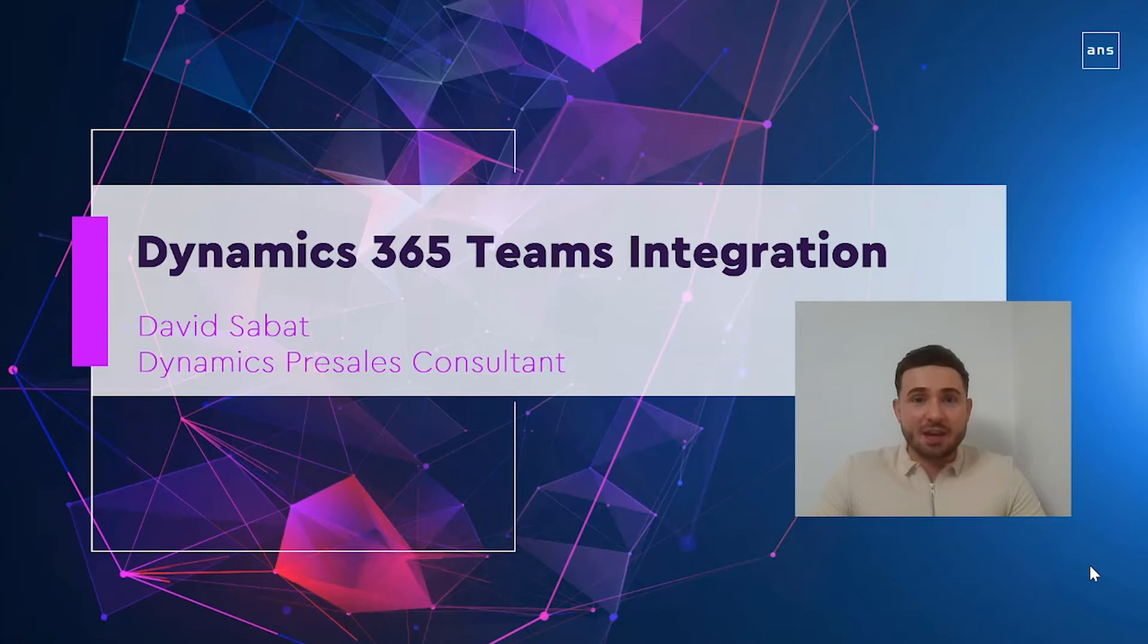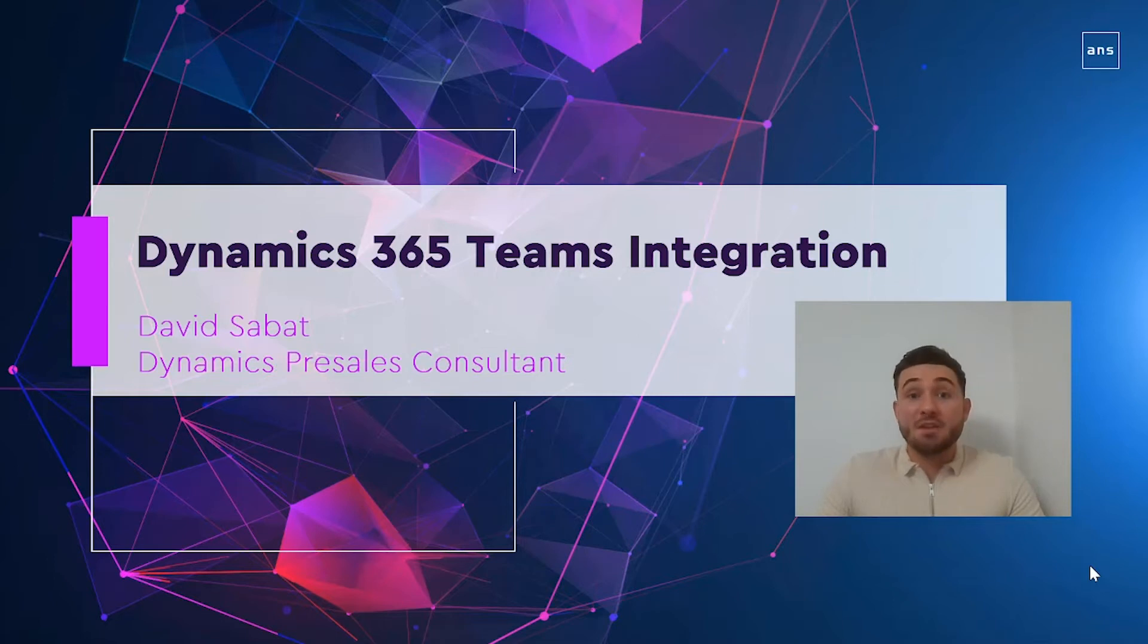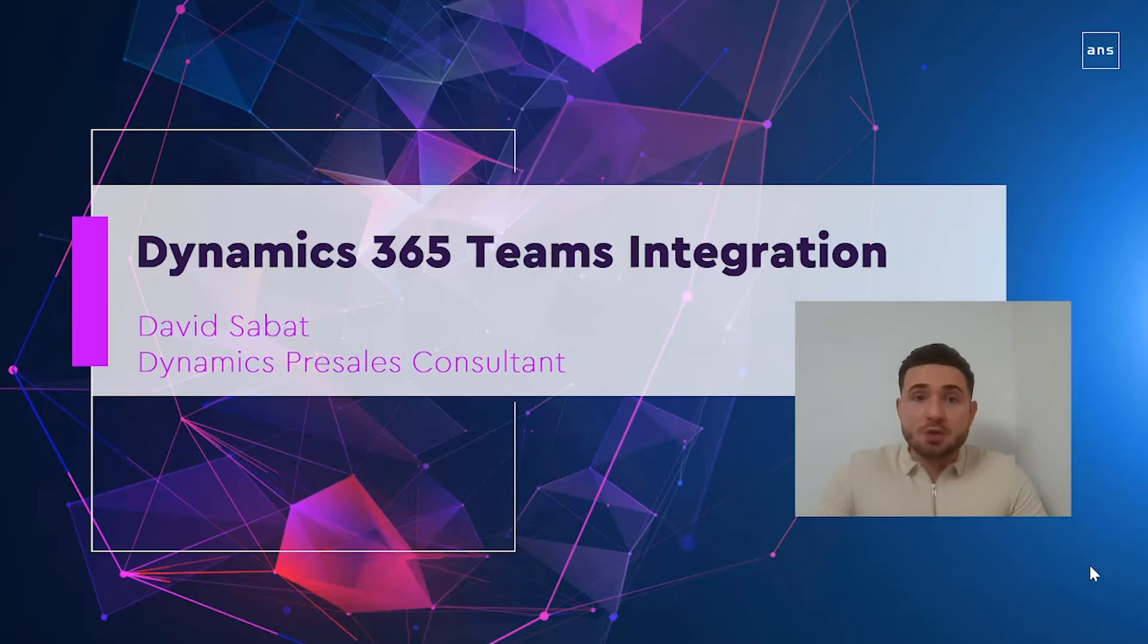Teams and Dynamics 365 seamlessly work together to leverage the data that you hold in the platform within a Teams channel or window. I'm going to show you some of the cool features available out of the box.